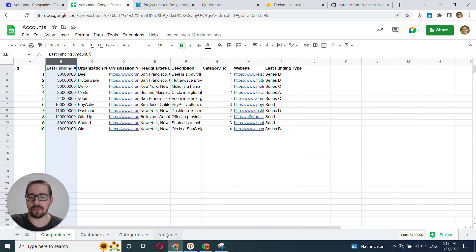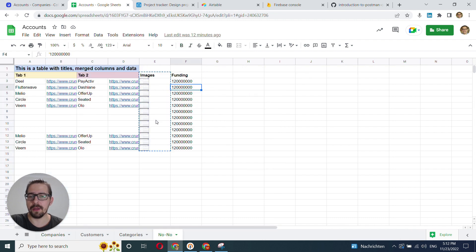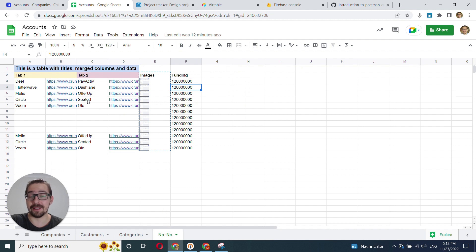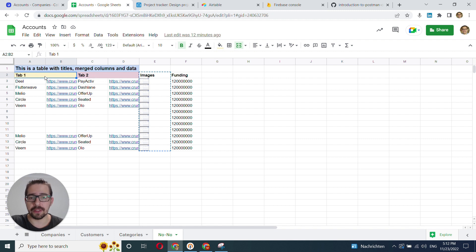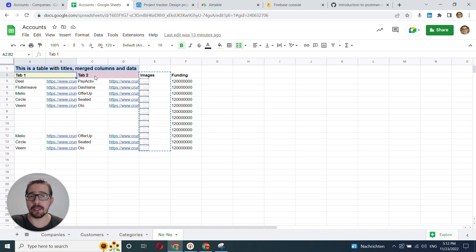Moving on to some no-nos that you shouldn't be doing inside of Google Sheets. At least you should get rid of those things before connecting it to GEDAMON. The first thing is merging cells. If you have merged cells, you have to either delete them or unmerge them because if they're merged cells, it's not going to import correctly.